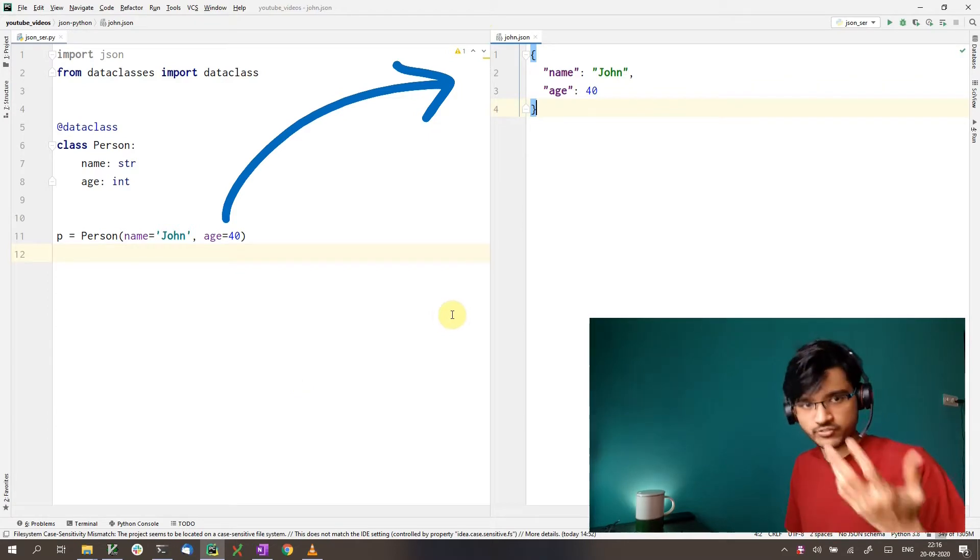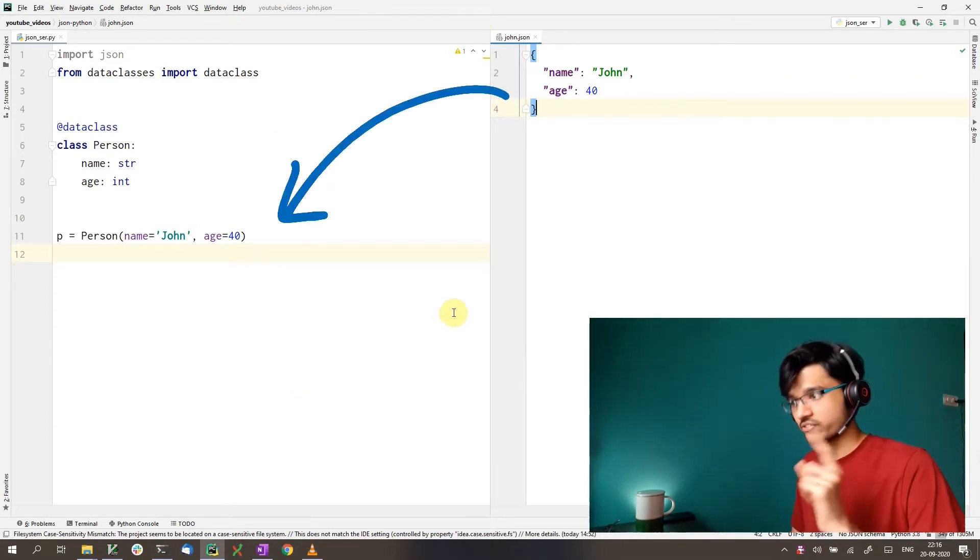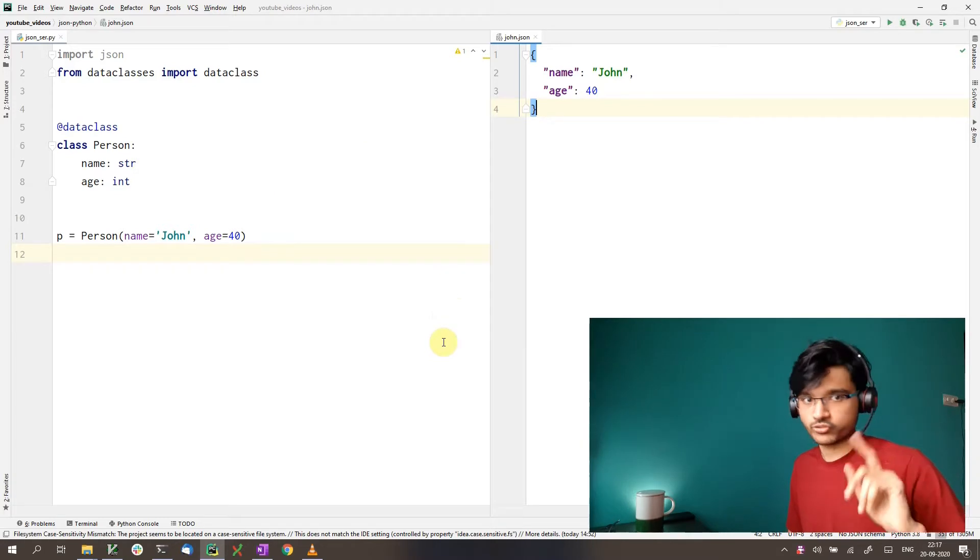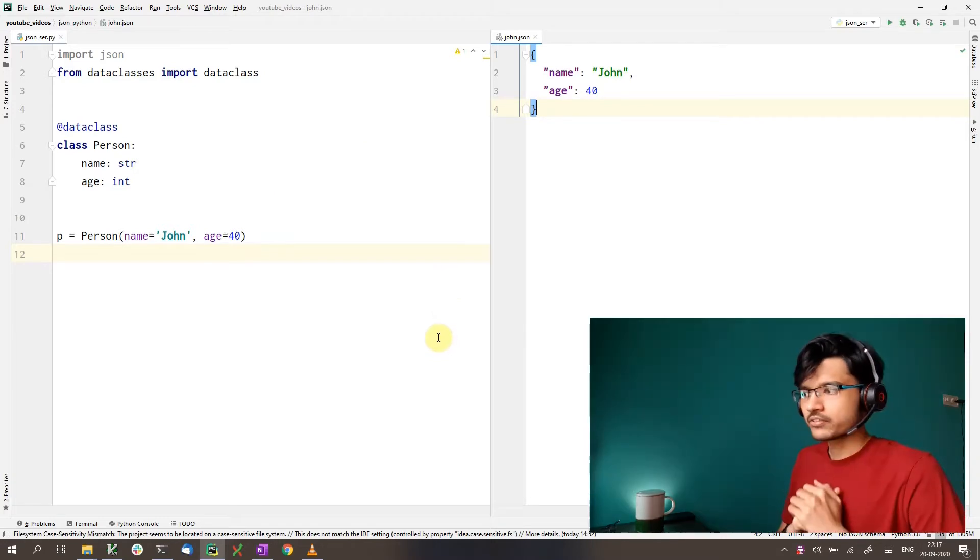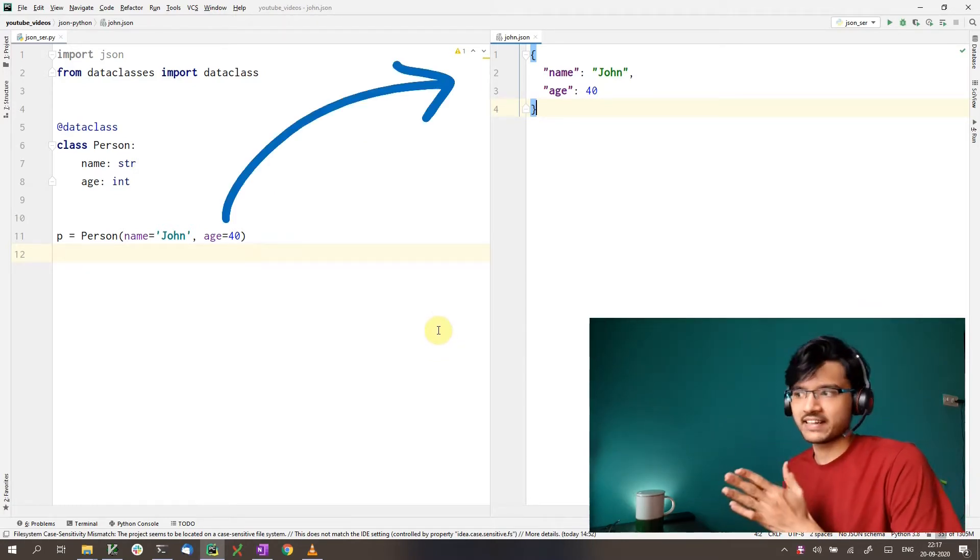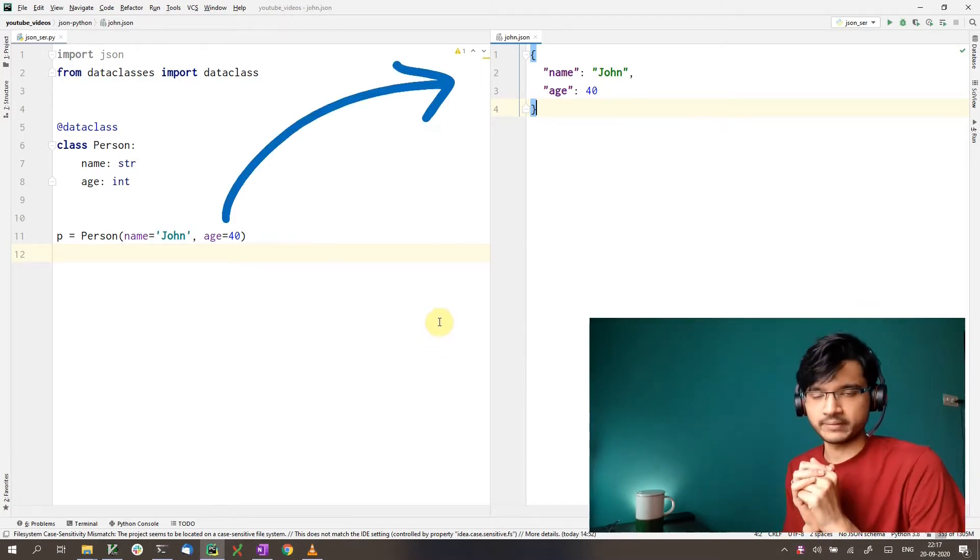The reverse is deserialization and we'll talk about that in the next video. So stay tuned for that. How can we do this? How can we serialize this object to get this JSON string?